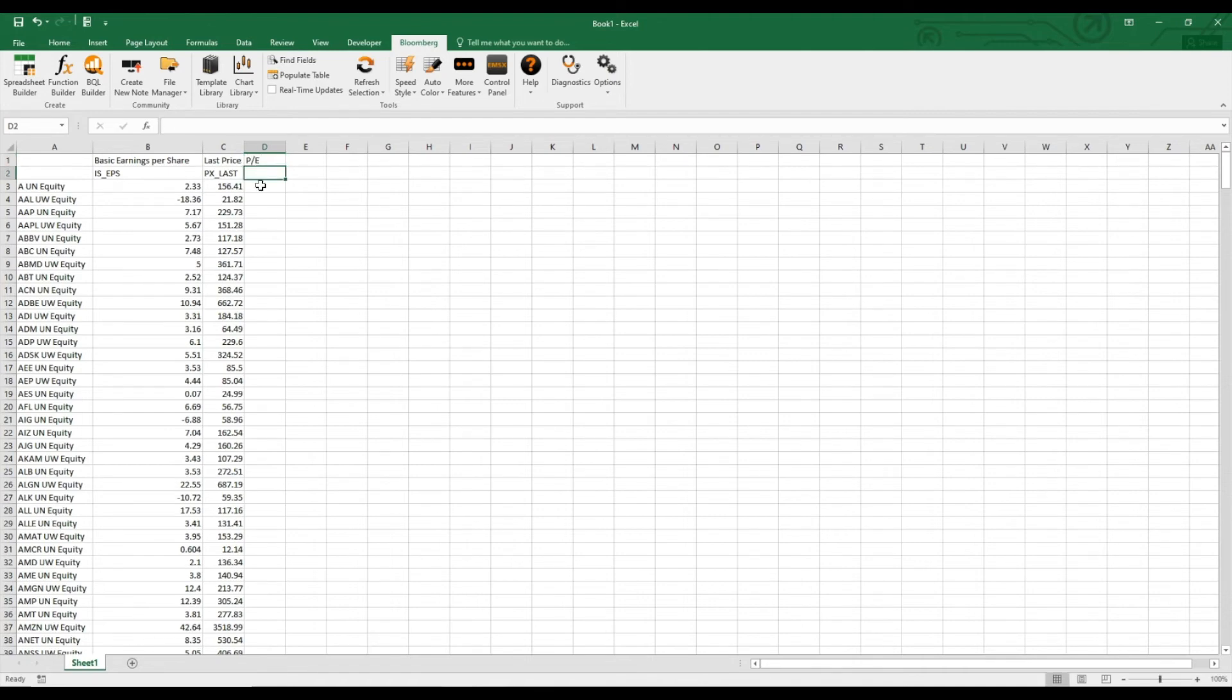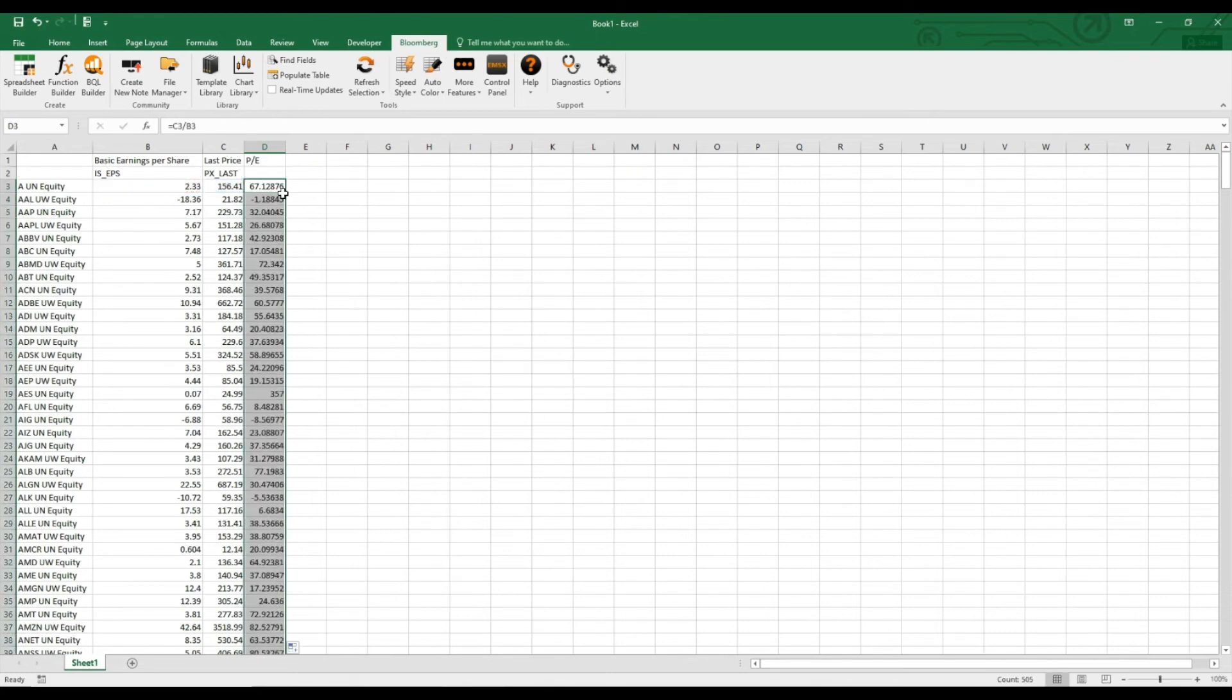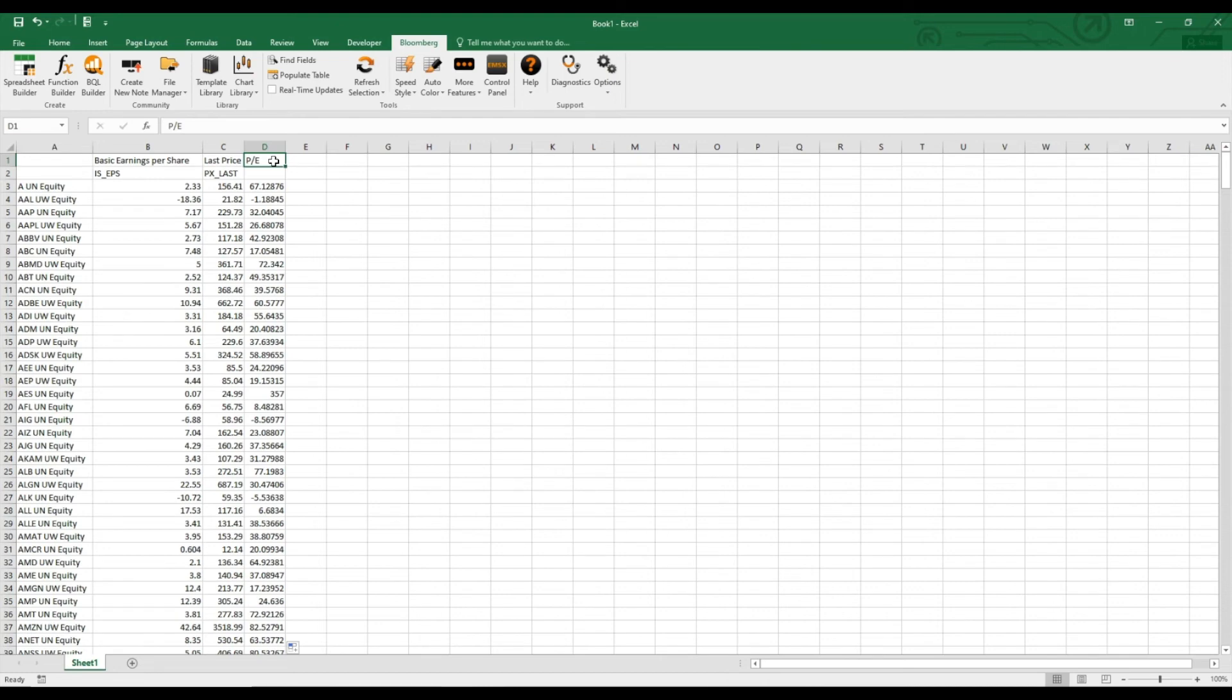Then here we would just divide our price with the earnings per share, and with that, we can compare all the companies, so we have the price earnings ratio. So the price earnings ratio is just the market value per share divided by the earnings per share.